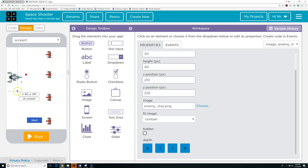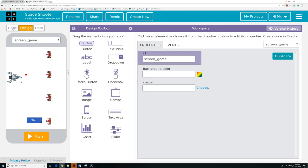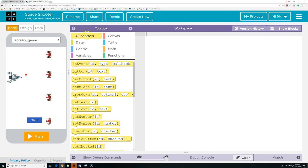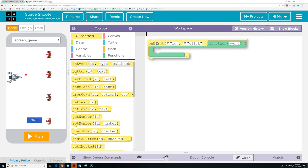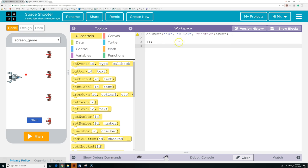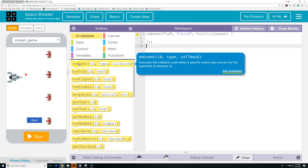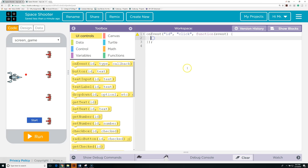Our next step is to create controls to move the player ship up and down. We're going to start by changing the name of the screen. Right now it's screen_one — I'm going to change it to screen_game. Now we have to write some code. We're going to go to UI controls and grab an on event block. You can see it's drag and drop, but we are working in text mode. We can always switch back and forth. Even in text mode, sometimes it's easier to drag things in and let it convert to text.